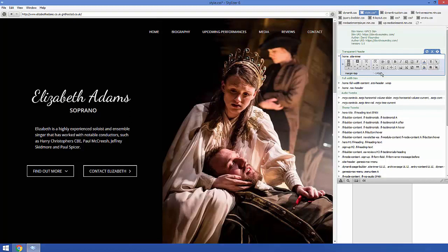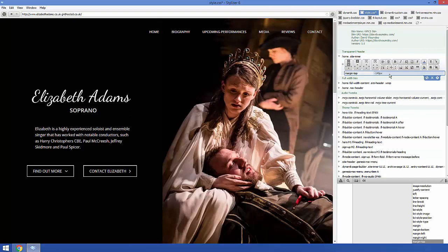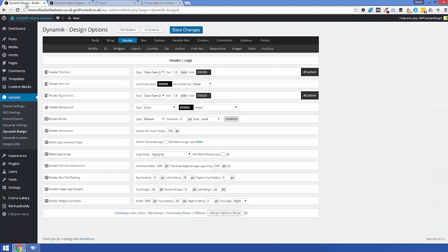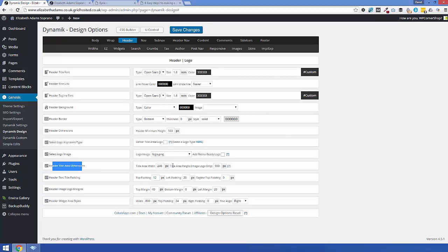All I needed to do was put a negative margin-top of 140 pixels. Let me show you how I arrived at 140. If we pop over to the WordPress back end and go to Dynamic design options, then over to the header section — the title area height is set to 100 pixels. On top of that, I'm also setting the logo top margin to 40 pixels. I just put those two together to get 140.